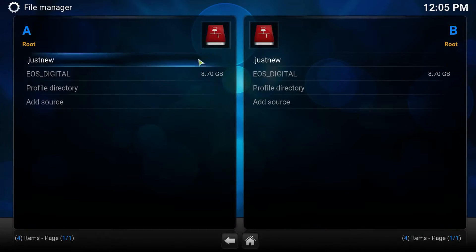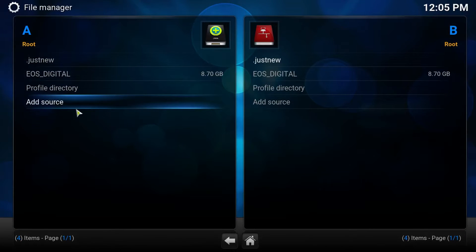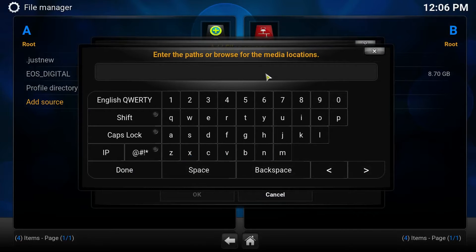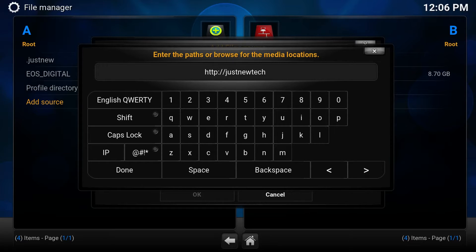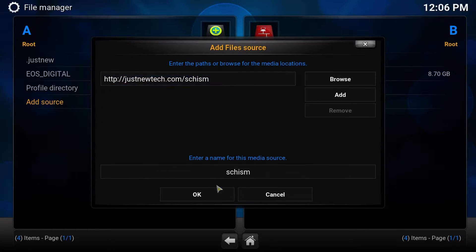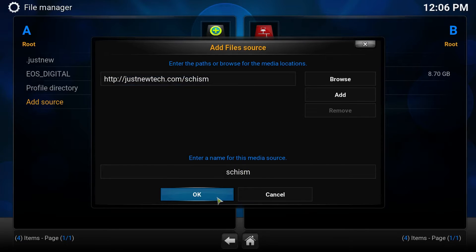Go to file manager. What you want to do right here is click Add Source. Click None and you want to type in HTTP colon backslash backslash justnewtech.com backslash schism. Then click Done. We'll leave it at schism. Press OK.